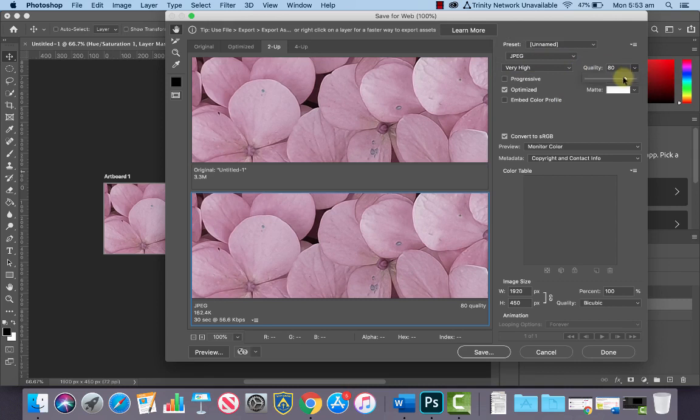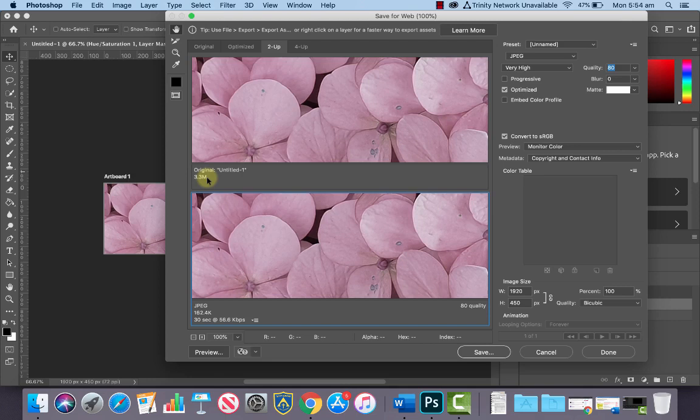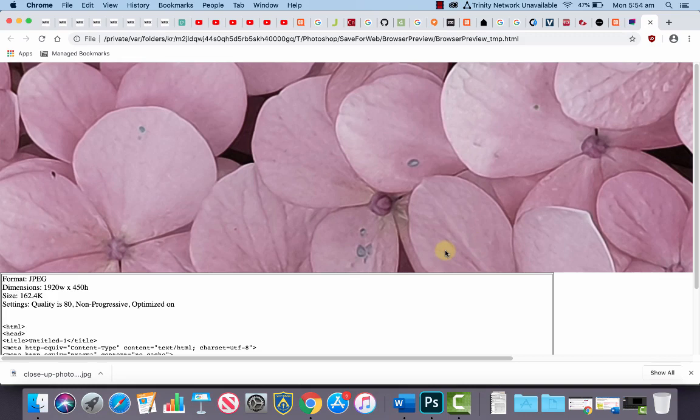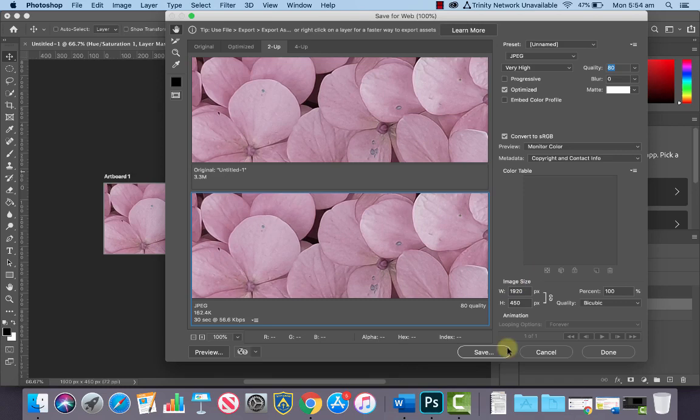And we could preview this in the web browser to see what it looks like. You'll notice that our original document or original Photoshop document is 3.3 megabytes, and compressing it as a JPEG will give us an image of 162 kilobytes. So this will be nice and small and optimized for the web. So there it is there. That's great. Let's go back to here and let's save it, and then we're going to add it to our website.